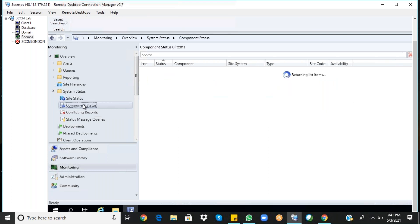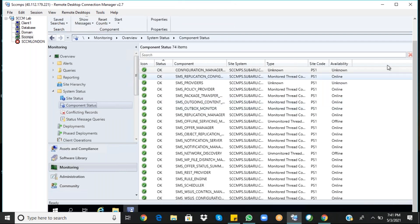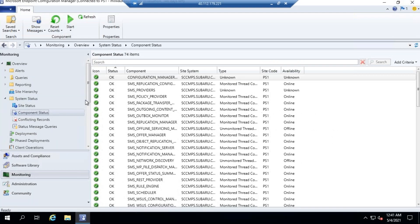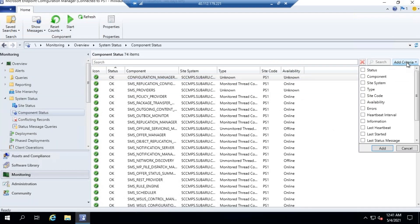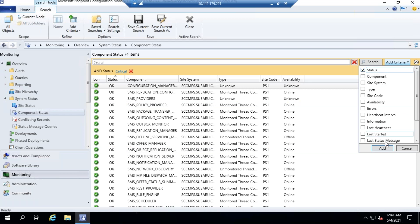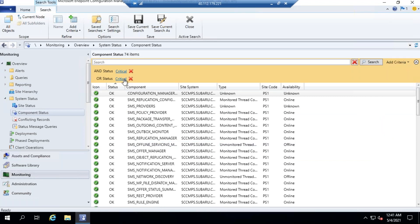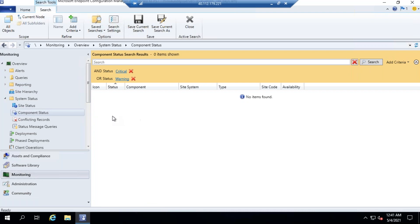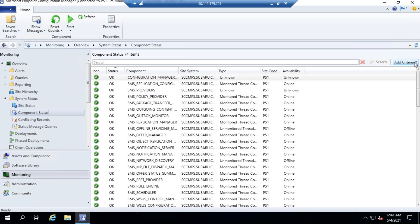Now come to Component Status. In Component Status, go to Add Criteria and choose Status, then Add. Again, Add Criteria, choose Status, and Add. Use Critical and Warning as the statuses and click Search.